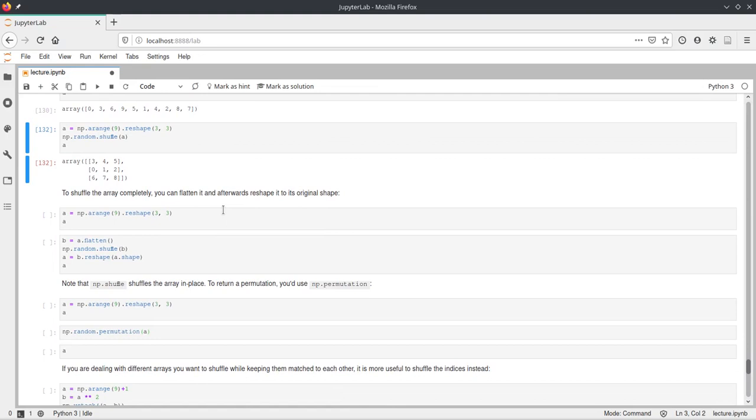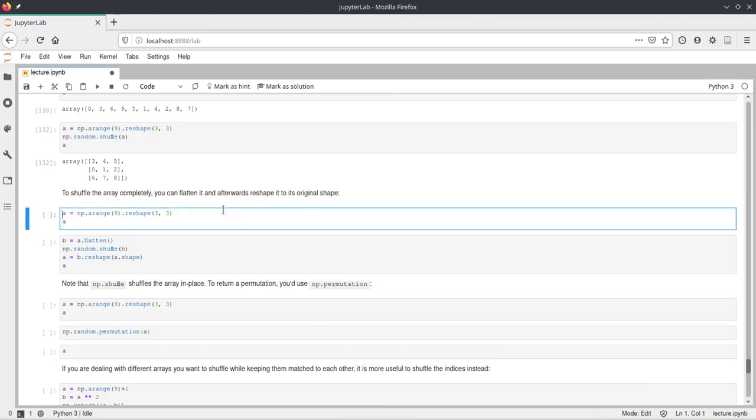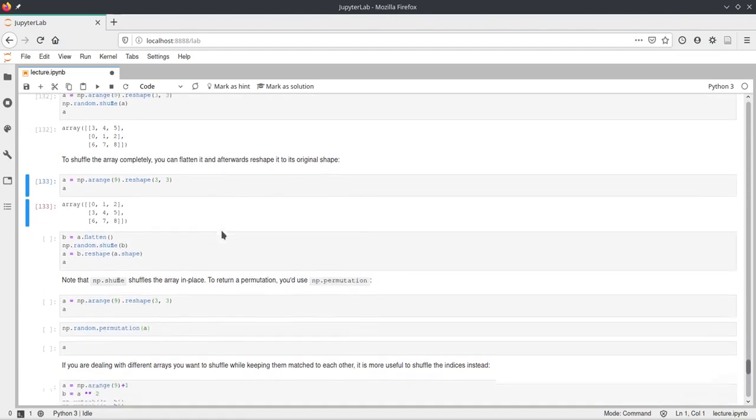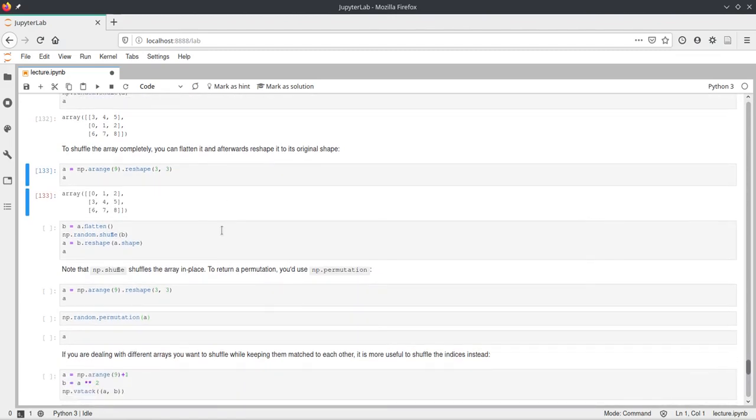All right. If you just want to, if you want to shuffle all the values in an array, even a multi-dimensional one, and not just shuffle the first dimension, what you can do is flatten the array first, and then shuffle that, and then afterwards reshape it again.